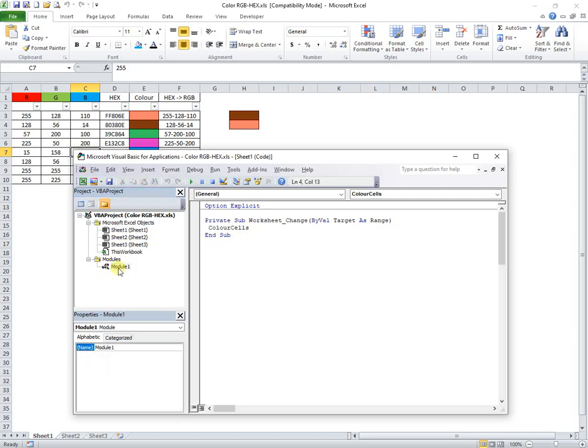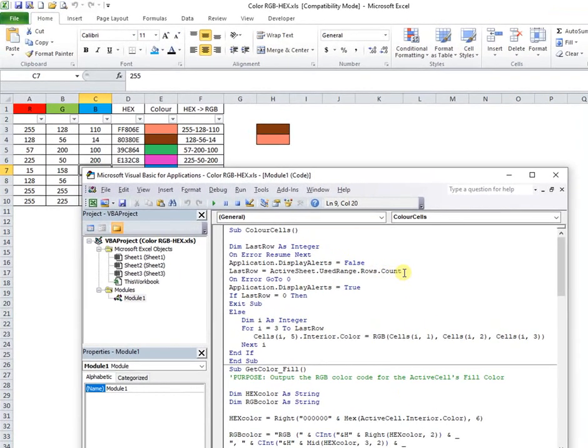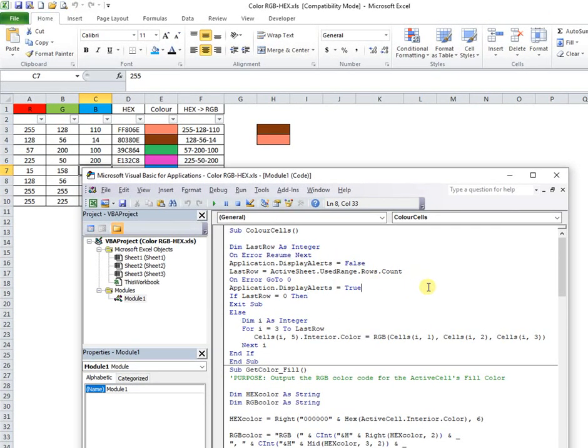This macro will update the color of the cells in column 5 till last filled row with values in columns 1 to 3.